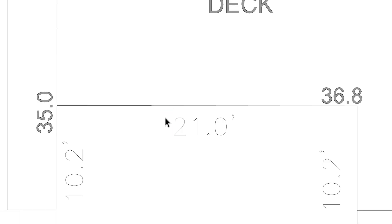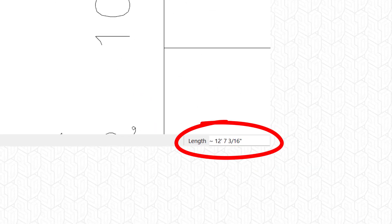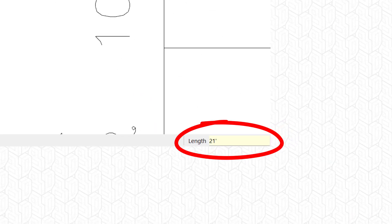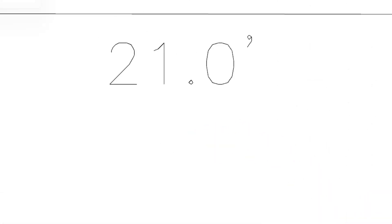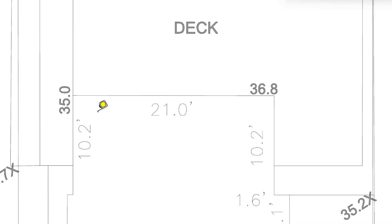Select the survey and tap Enter — that's the quickest route into a group or component. Time to scale. Activate the tape measure tool, pick a dimension you know, like this one right here. Click on the first point, then the second point. See the length in the measurements dialog? Just type in what it's supposed to be, then hit Enter. We're just tweaking the active group or component — in this case, the imported survey — we don't want to mess with the main model where the scaled site imagery and terrain lives. Hit yes, and boom, all scaled up.